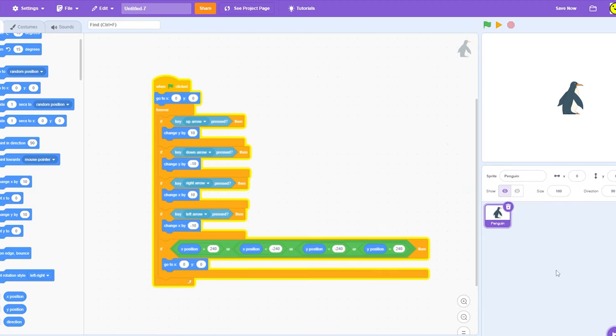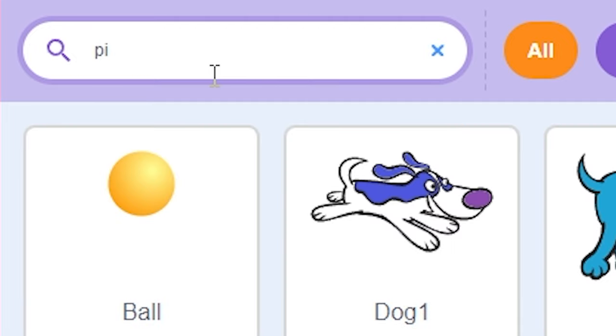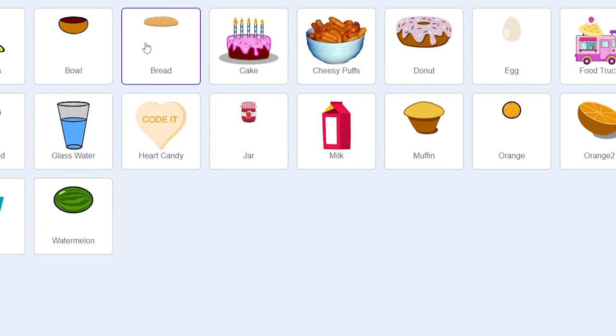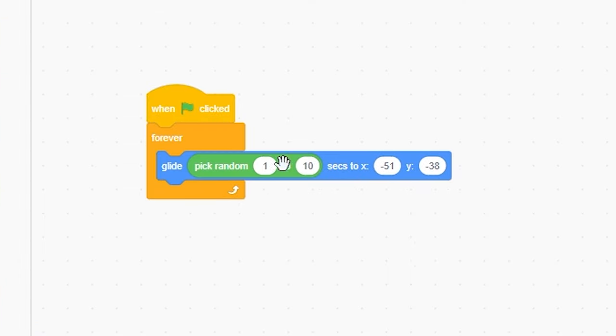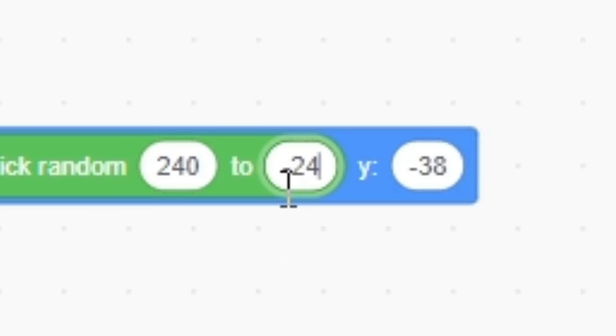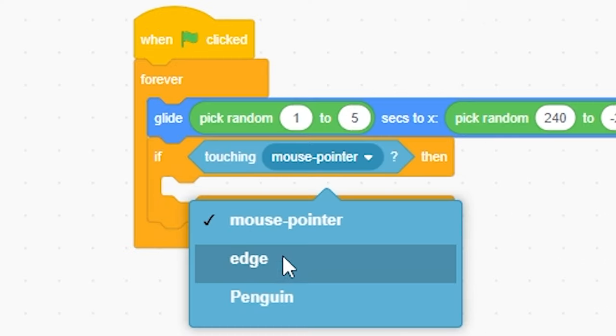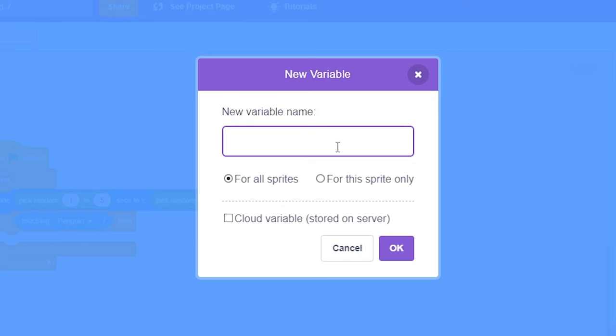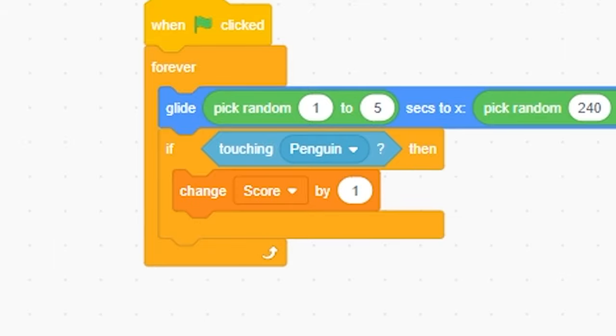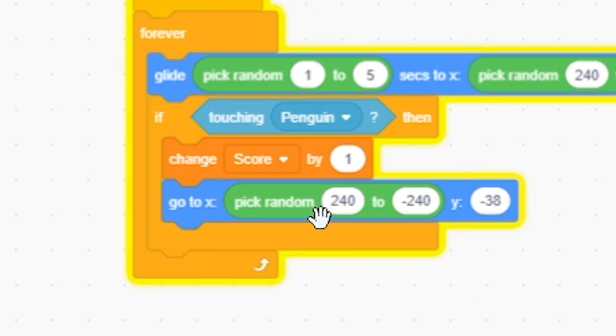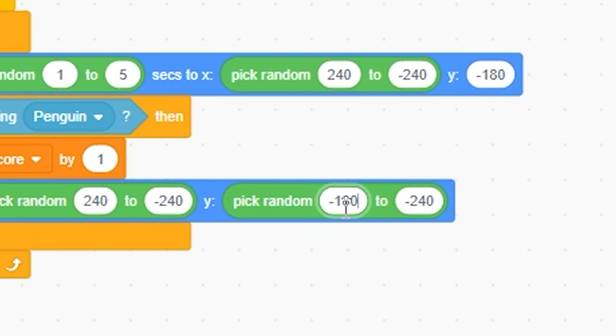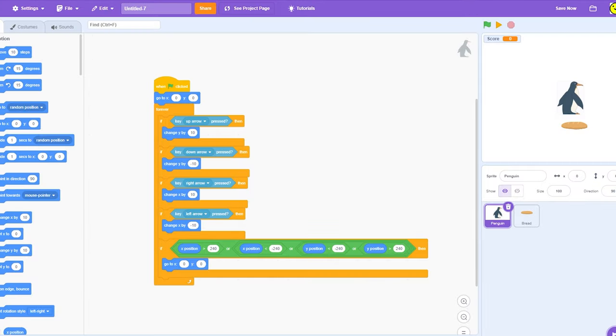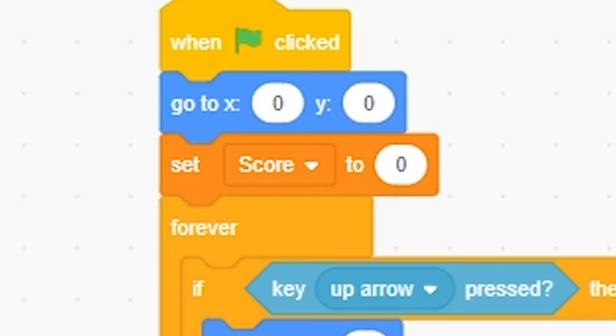So then we can go on to the pizza. Choose sprite. Is there really no pizza? Wait, what? Dude, there's no way. Alright, looks like we're substituting it for bread. When green flag clicked, forever, glide 1 to 5 seconds, pick random 240 to negative 240, negative 180. If touching penguin then, I guess we gotta make a variable. Score. Change score by 1. And then go to pick random 240 to negative 240, negative 180 to 180. Then we gotta go back to the penguin.